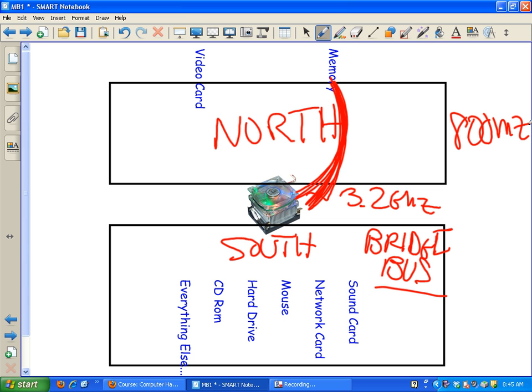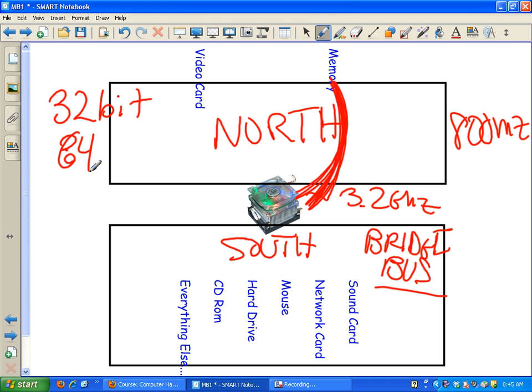Now the bus can be different sizes. We have short buses and long buses. The short bus is a 32-bit bus and the long bus is a 64-bit bus. This one is twice as big as this one. Windows XP and almost every operating system we have in this school works on 32-bit architecture - in other words, we're all on the short bus.